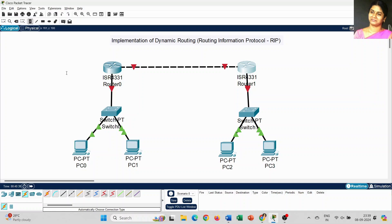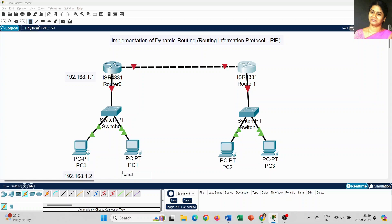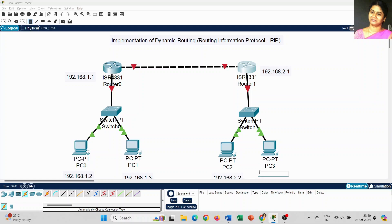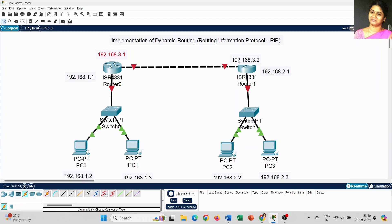The next step, I am going to set the IP addresses for all the components. For Router 0, I am going to start from 192.168.1.1. For PC0, 192.168.1.2, and PC1, 192.168.1.3. This is the first series for LAN connection 1. For Router 1, it is the 2.1 series; PC2 is 2.2 and PC3 is 2.3. The 1.x series is used for Router 0 and the 2.x series for Router 1, that is LAN connection 2. When connecting the two routers, I am going to use the 3.x series to connect the two different LAN connections.